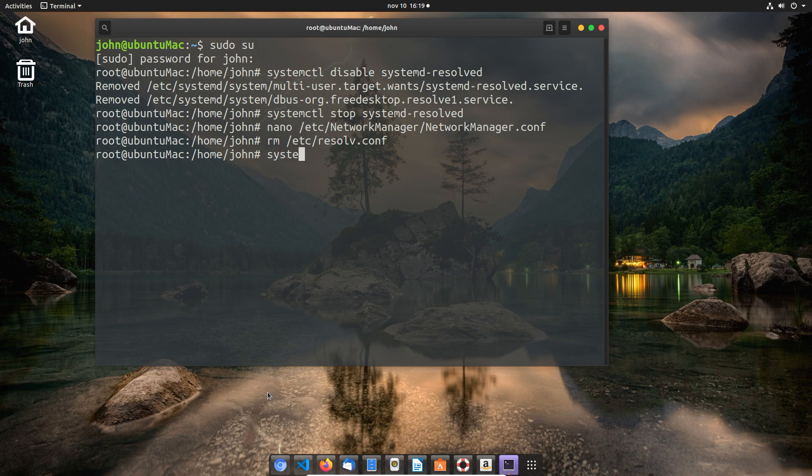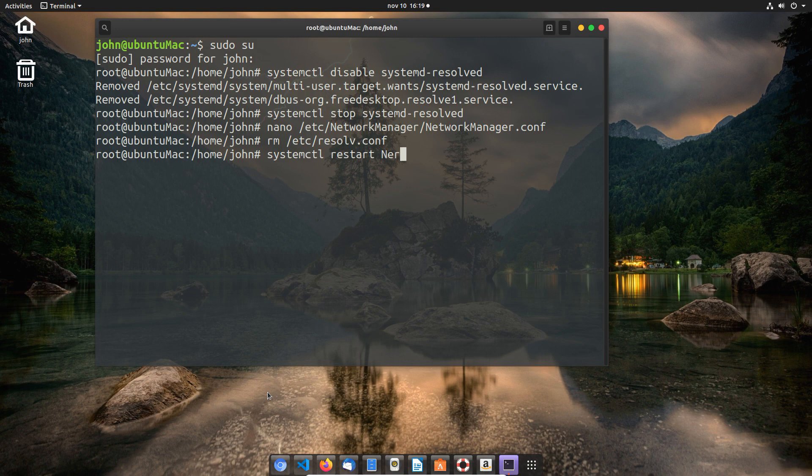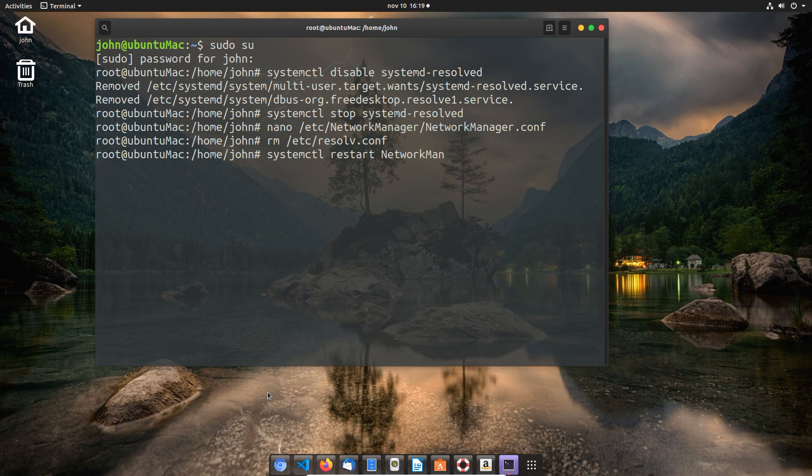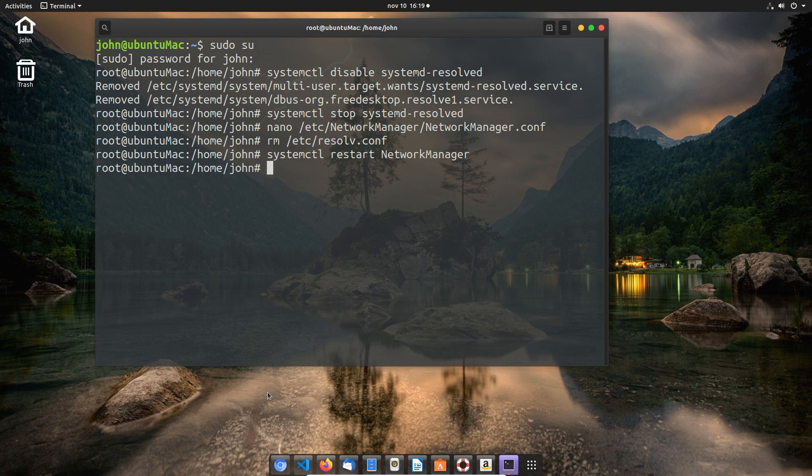Then we're going to systemctl again and restart the network manager. For those paying attention to the top right, you'll see that my network indication will suddenly drop to disconnected and it won't come back. I've tried this a couple of times—sometimes it comes back, sometimes it doesn't—but after a restart of Linux it always comes back. I think this is kind of a bug in the GUI, but it doesn't stop the machine from running normally.